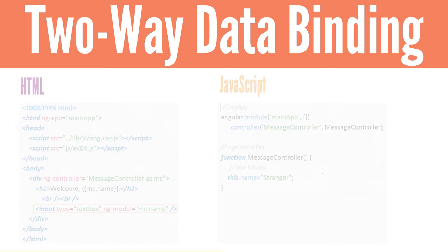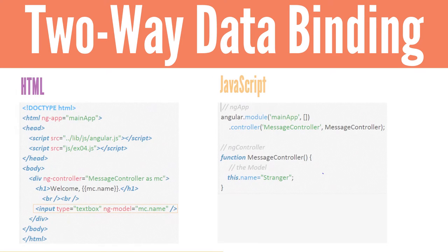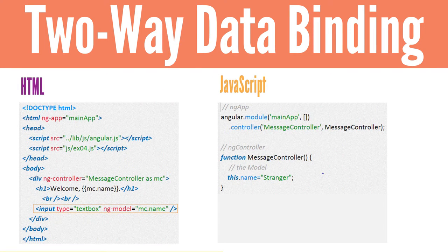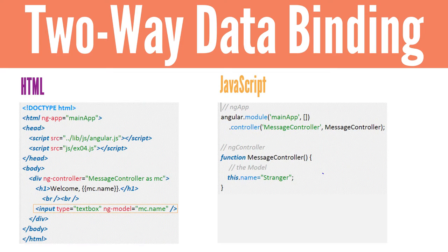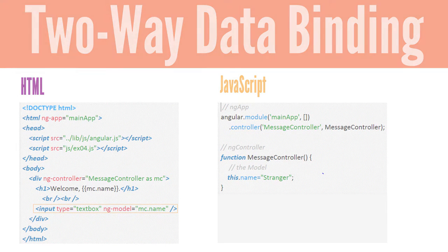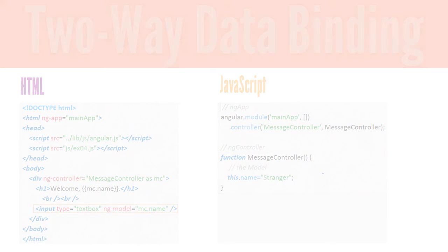In this example, ngModel has been added to the input tag and binds with the this.name in the message controller function. As data is updated in the model, it displays in the expression MC.name.